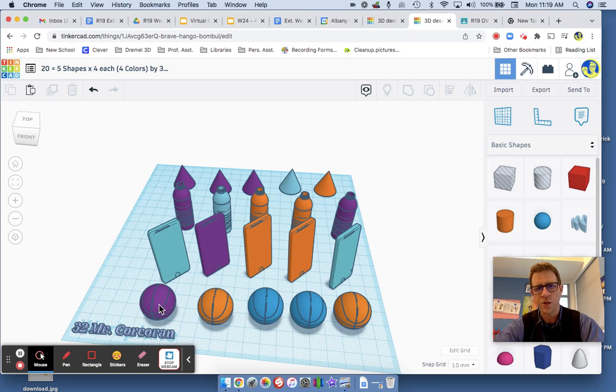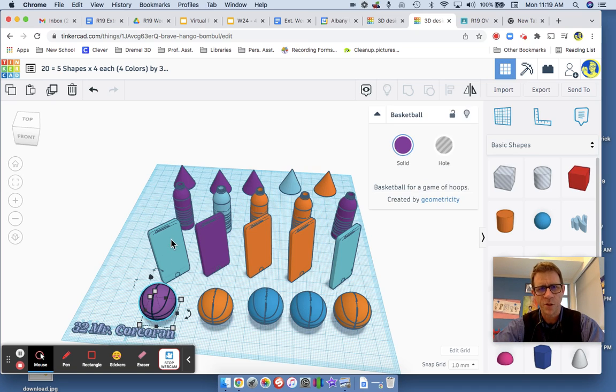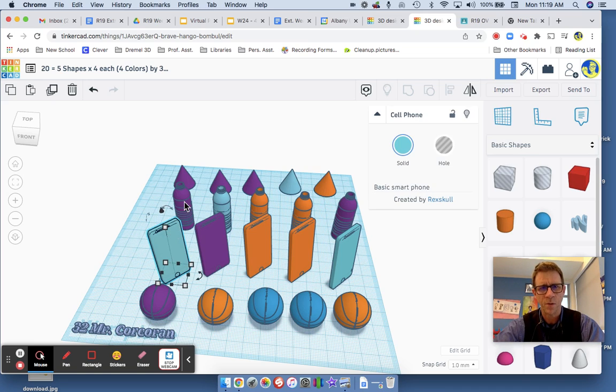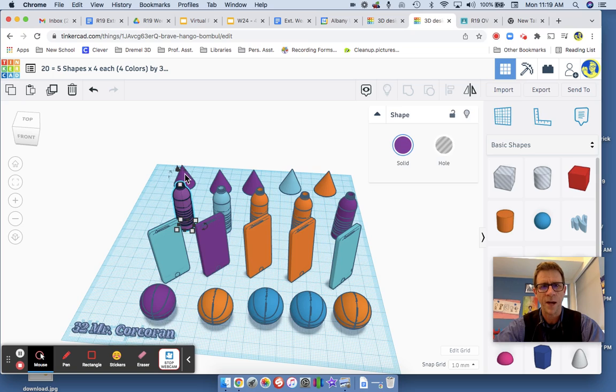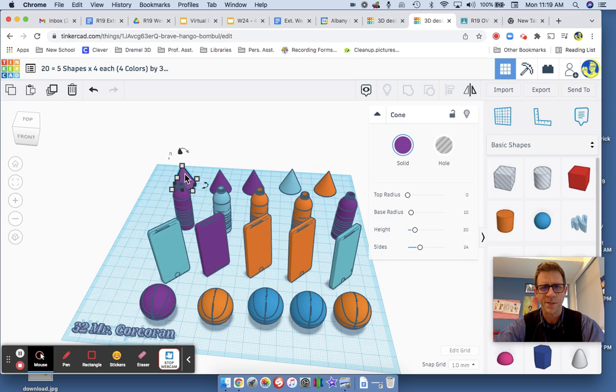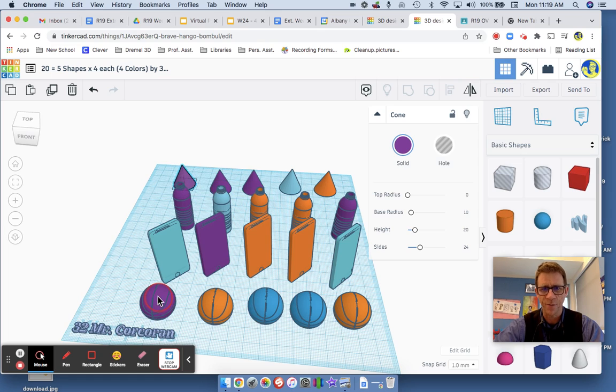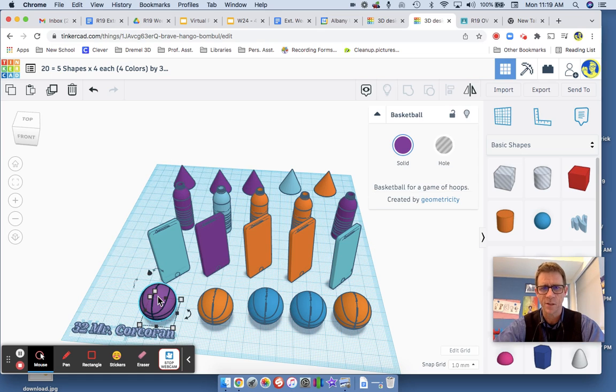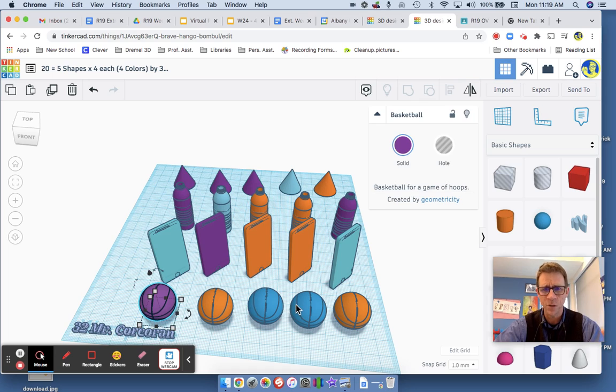Remember you should have one, two, three - I have four different shapes. I have five of each: five basketballs, five mobile phones, five water bottles, and five cones.